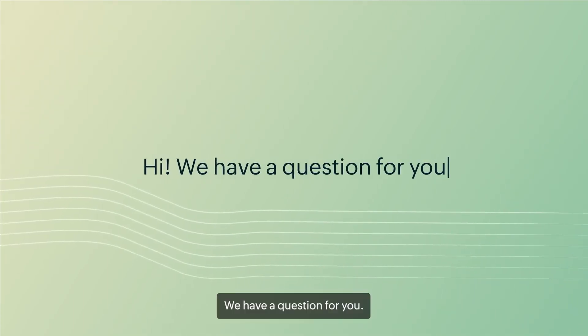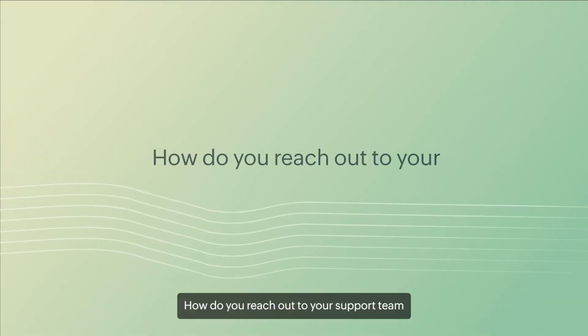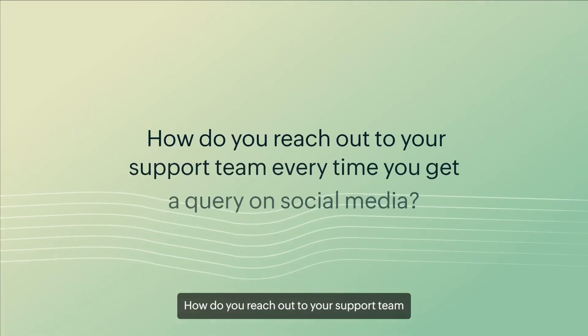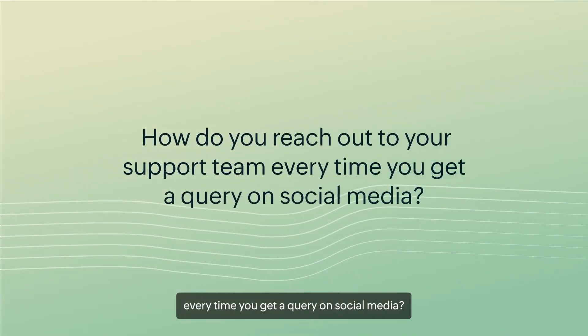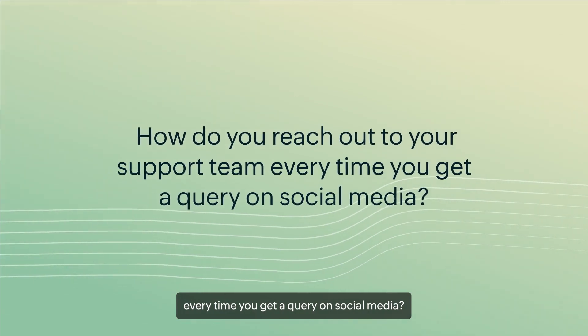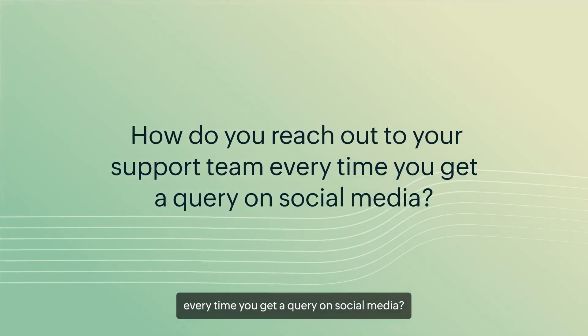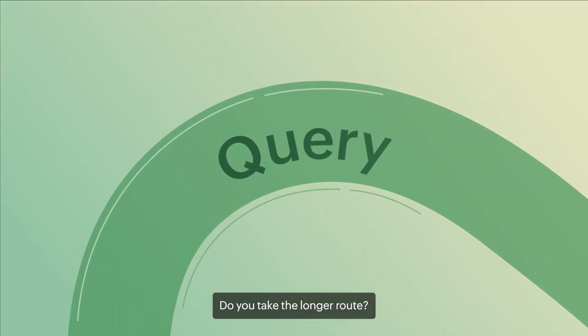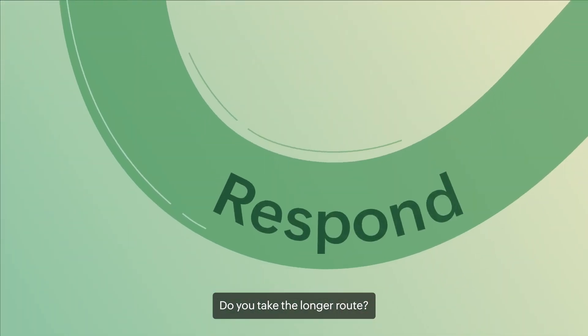Hi, we have a question for you. How do you reach out to your support team every time you get a query on social media? Do you take the longer route?